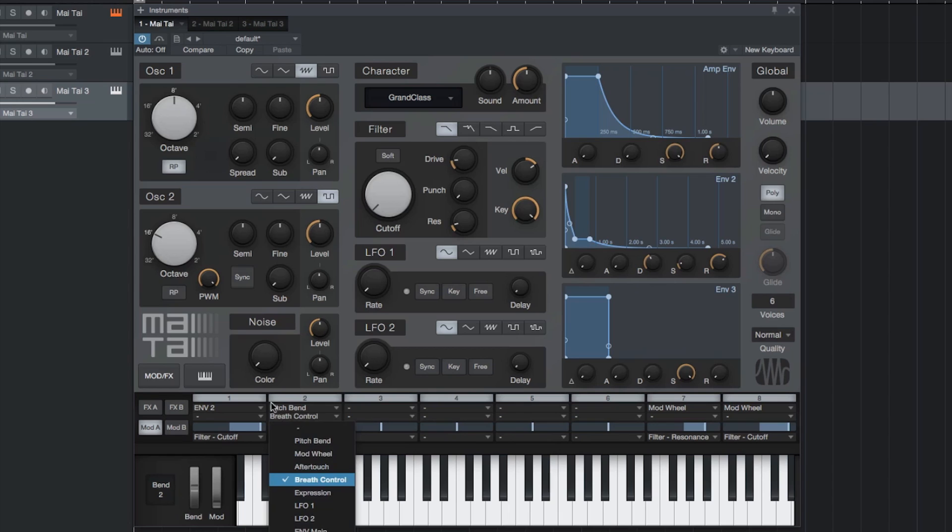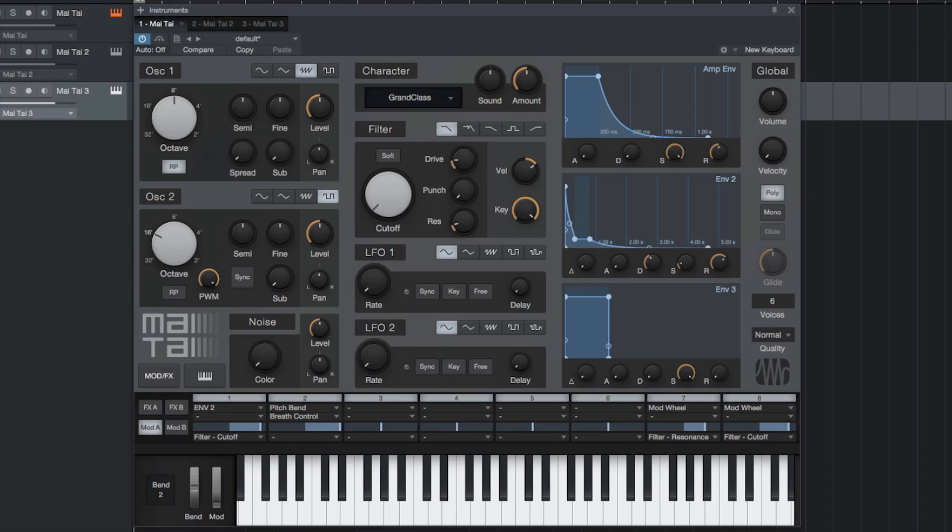The presets are divided into eight sections as well as a template section that you can use as a starting point for creating your own sounds. The bass presets give you a wide variety of synthesized basses from analog to FM-based sounds. Let's take a listen to a few.